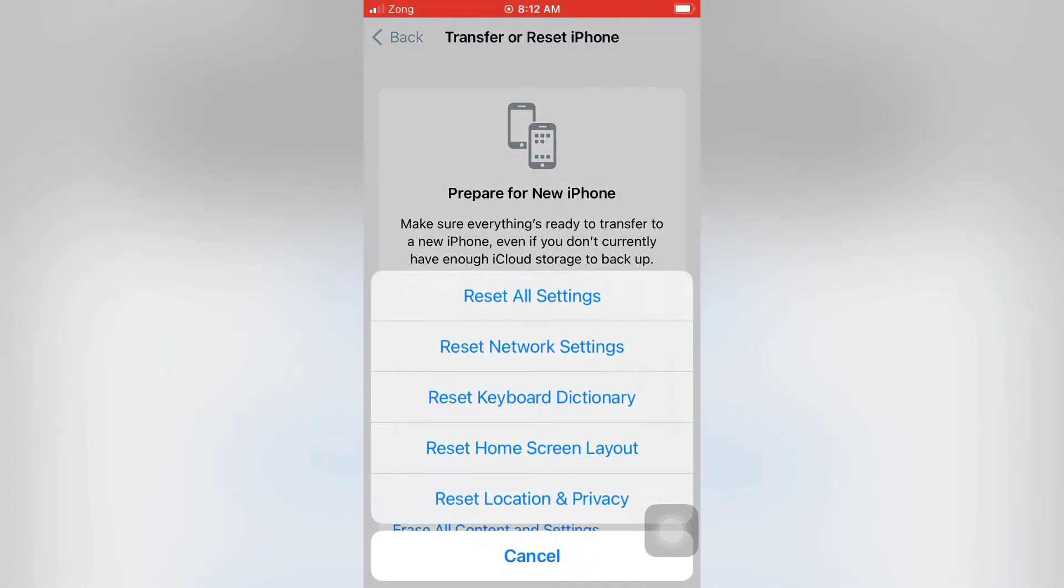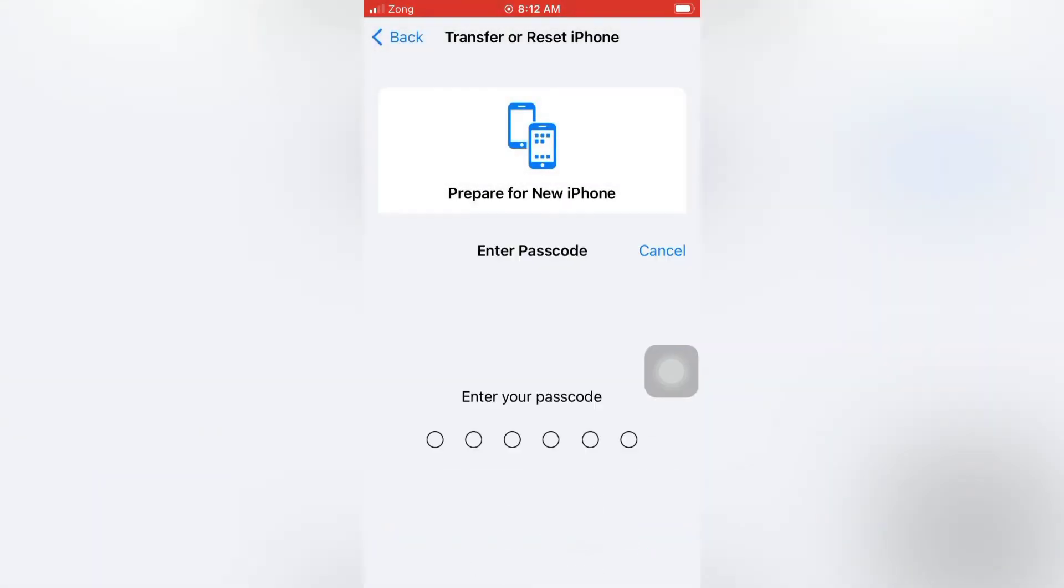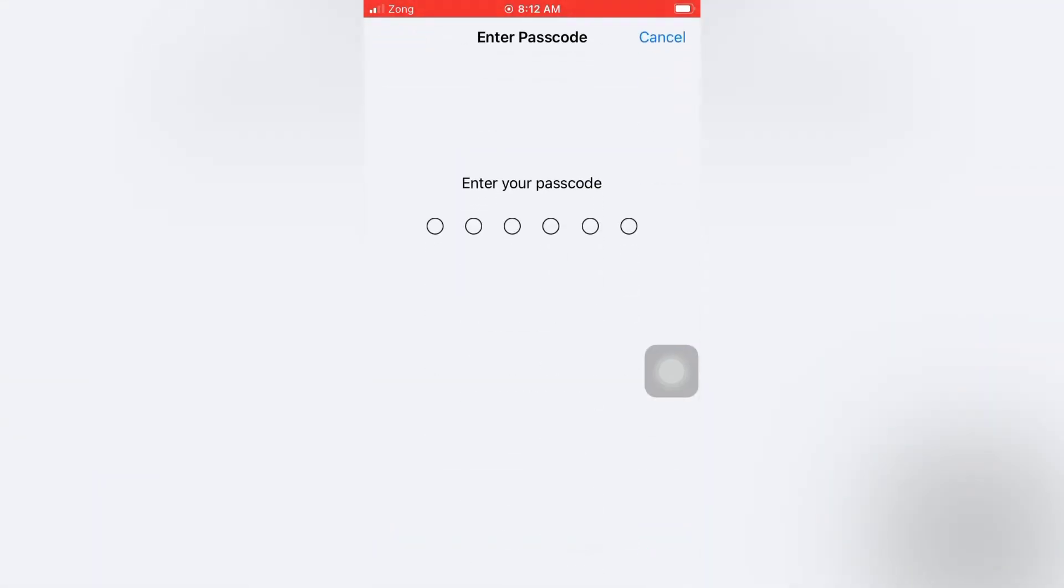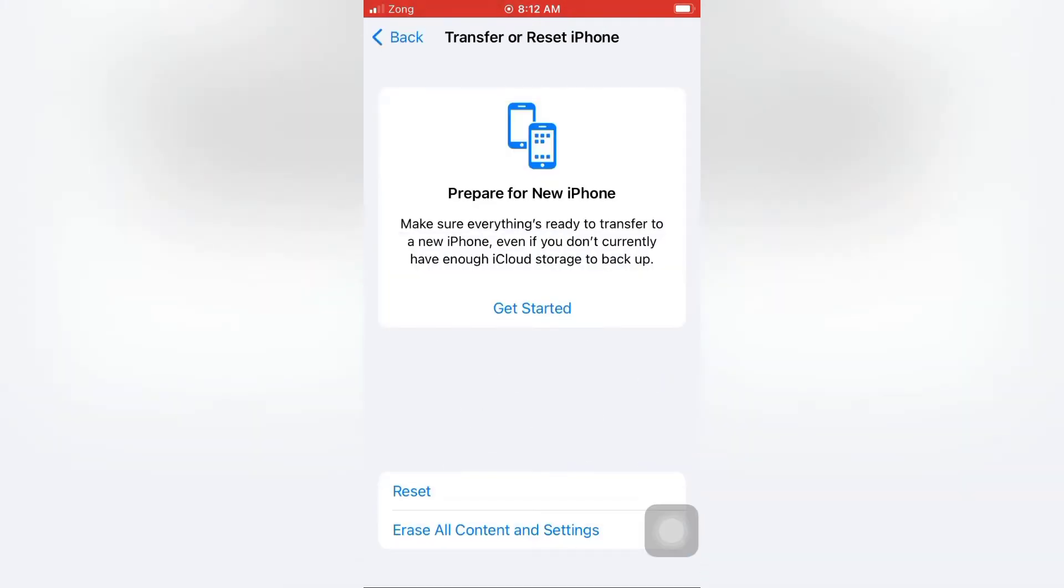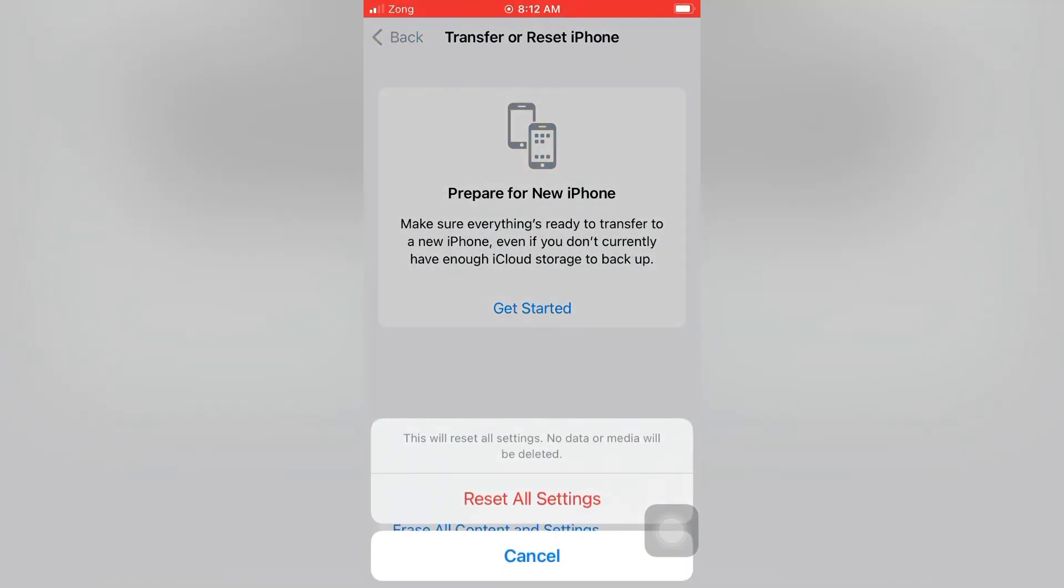Tap Reset All Settings. Enter your password, then tap Reset All Settings again in the pop-up window to confirm this process.